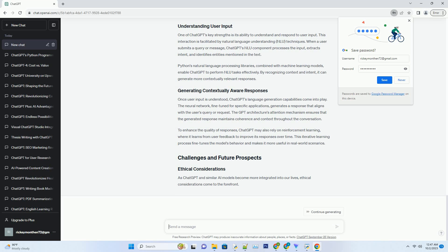The neural network, fine-tuned for specific applications, generates a response that aligns with the user's query or request. The GPT architecture's attention mechanism ensures that the generated response maintains coherence and context throughout the conversation.